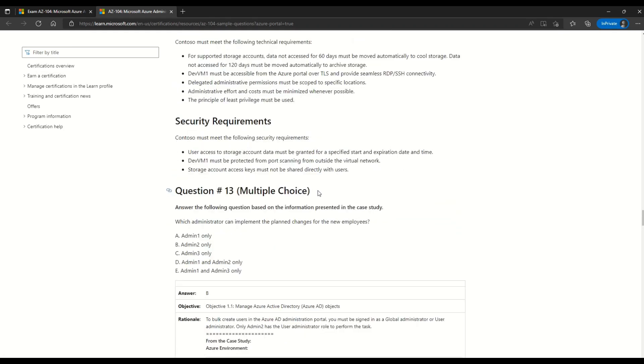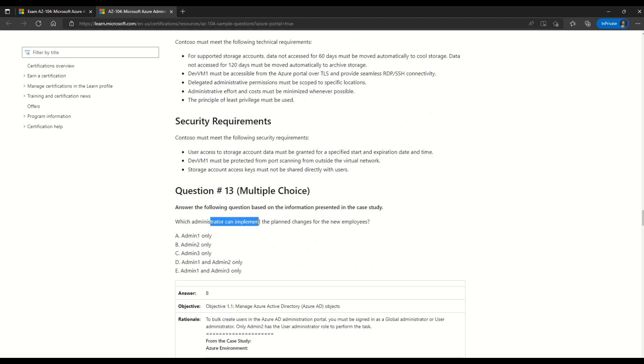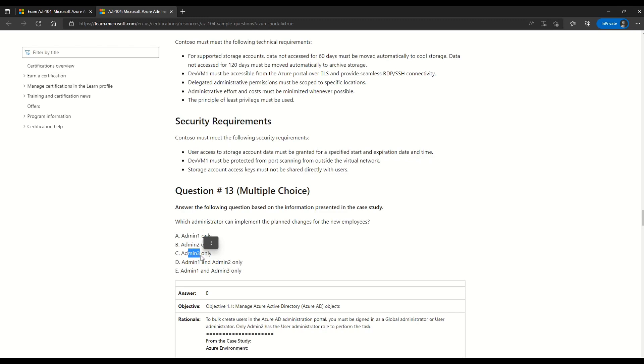The question is in the form of multiple choice. The question is asking you that which administrator can implement the plan changes for the new employees. And the options given are option A is admin1. Option B is admin2. Option C is admin3. And then option D is admin1 and admin2. The option E is admin1 and admin3. So please read the question very carefully.